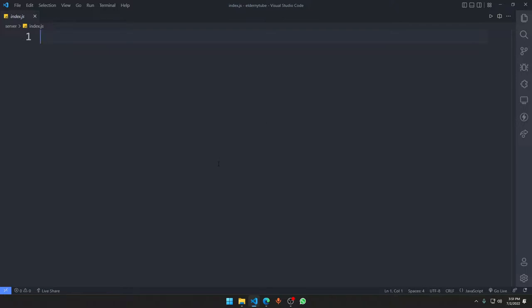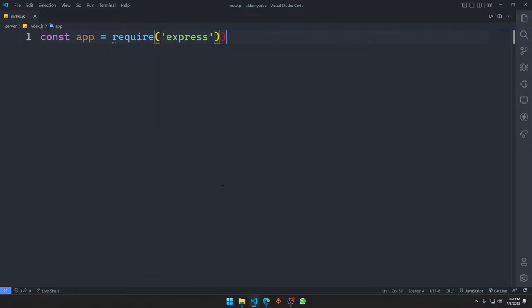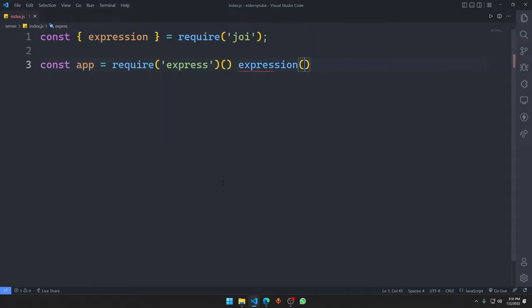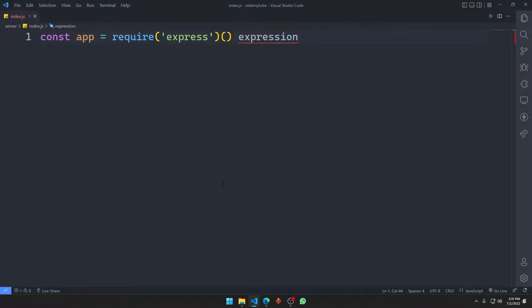First of all, we are going to define most of our dependencies that we installed. Normally you would say 'const express = require("express")' and then below 'const app = express()'. But there's a shortcut to this — we won't be using express as a separate variable.